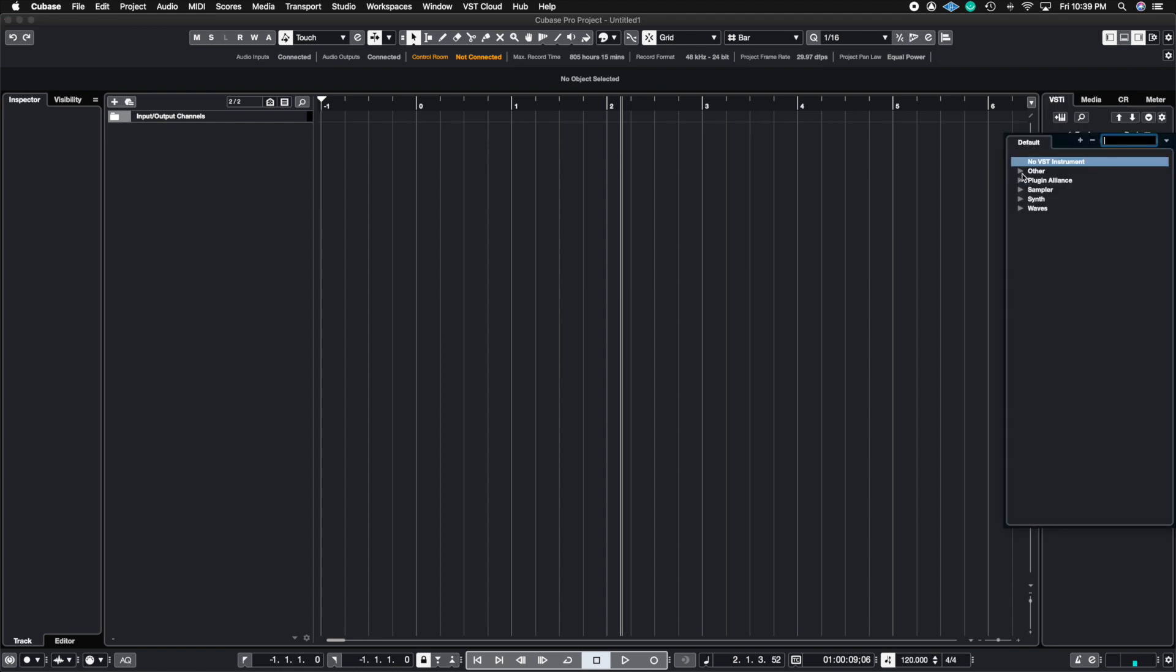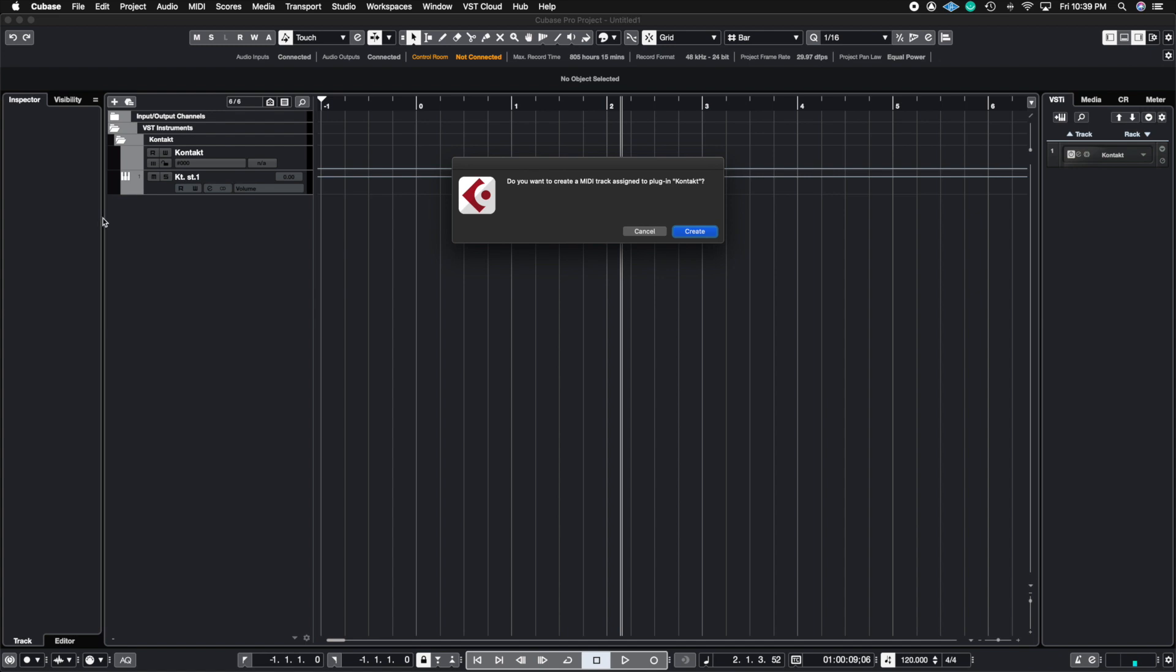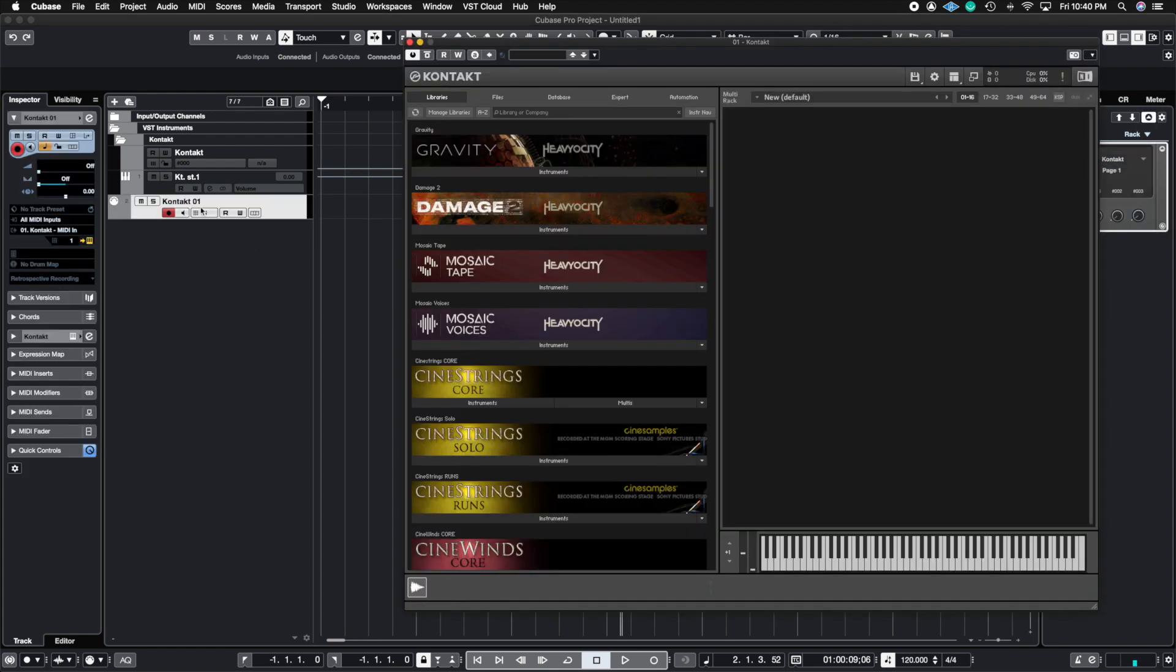So I'm going to go ahead and click Contact. You find Contact where you have it in the list and automatically it's going to create this folder structure for you. And it's going to say, do you want to create a MIDI track assigned to the plugin? You're going to say create because we obviously do want a MIDI track.